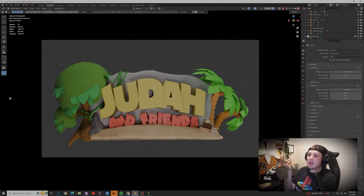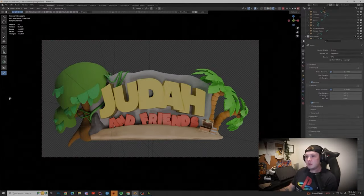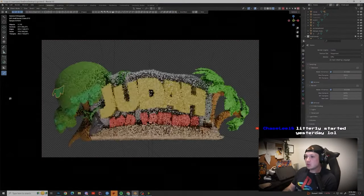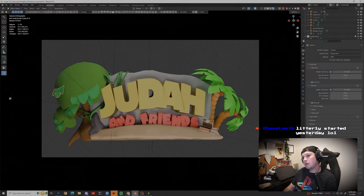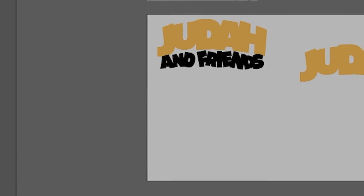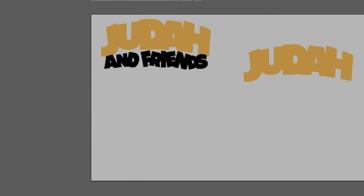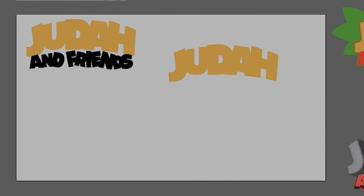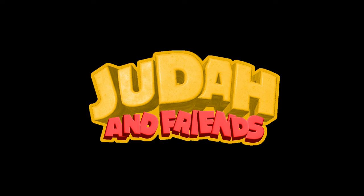This week on the channel, we started off immediately by working on the logo. And if you're new here, what you don't know is that we've been working on this. Actually — sorry about that — we started working on the logo two weeks ago on the channel.